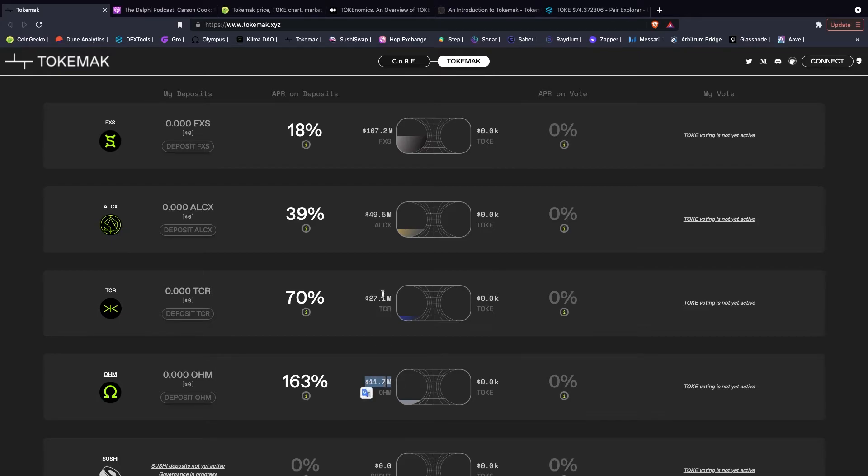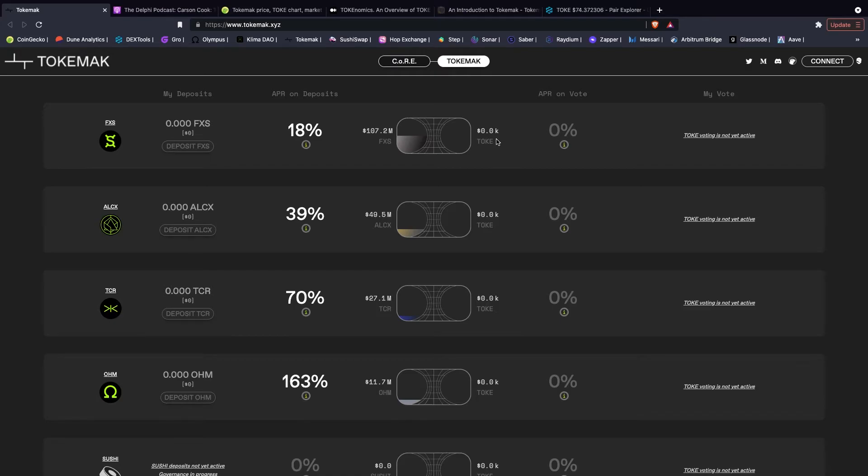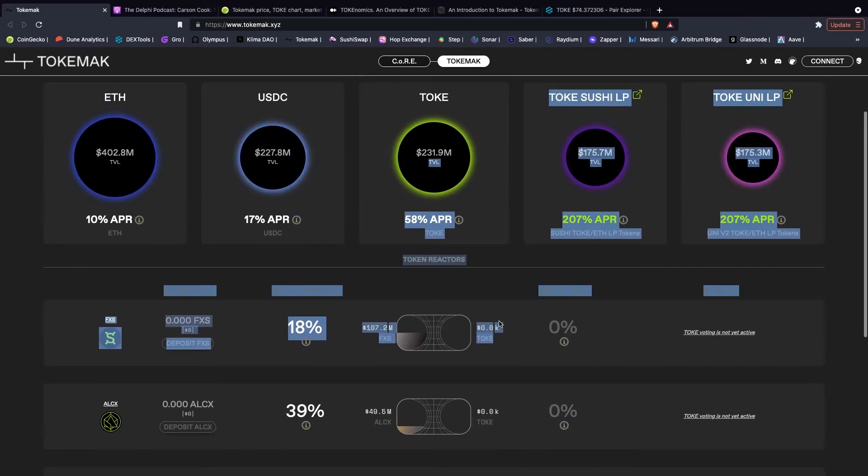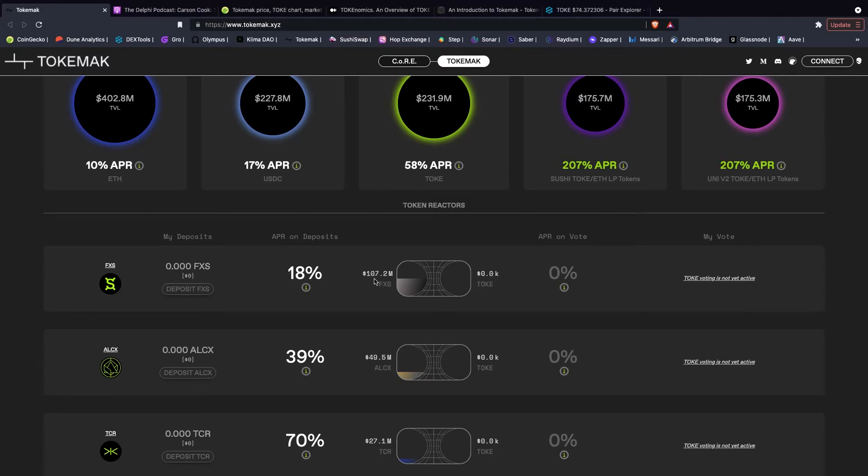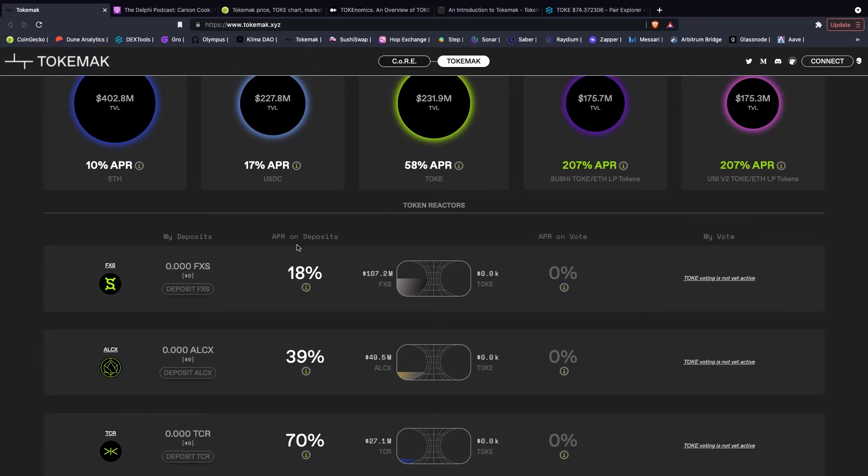Now there are deposits already and as you can see the liquidity providers are earning a yield. Toke voting hasn't been activated yet, but once this is active, if there is more toke than deposited assets, then the yield is going to be higher for the liquidity providers to incentivize people to bring those assets in. And likewise, if there's more assets than toke, then the yield will be higher for the liquidity directors to incentivize people to come in with their toke and efficiently direct that liquidity.